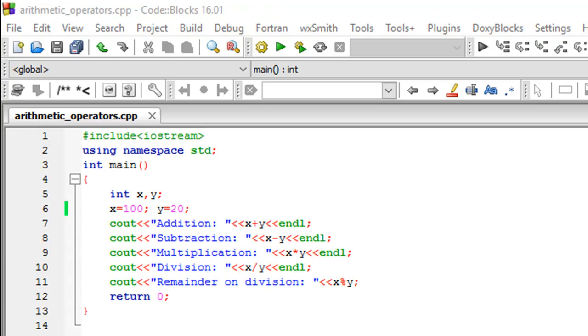Hello guys, welcome to my channel. This is the ninth tutorial in this course and in this tutorial we'll be checking out a few arithmetic operators in C++.